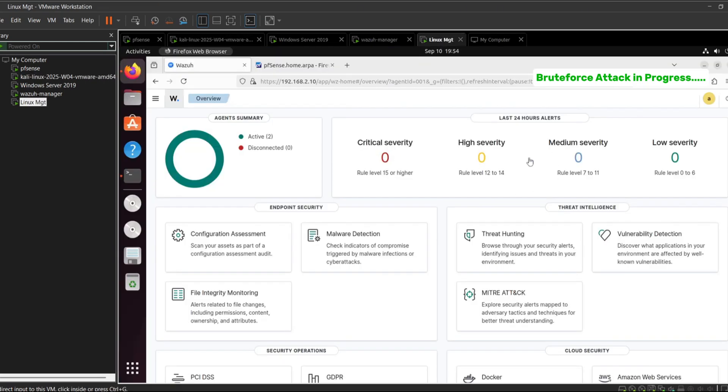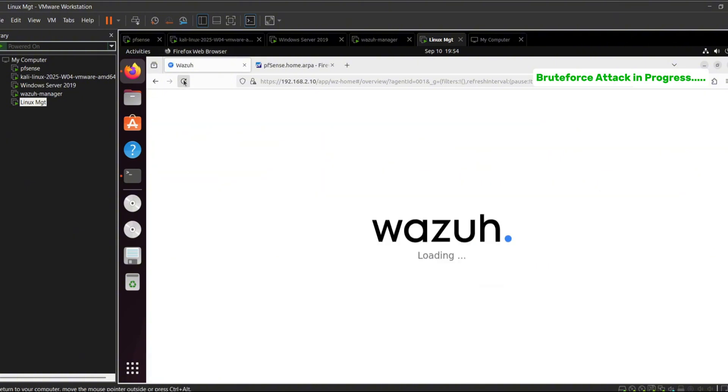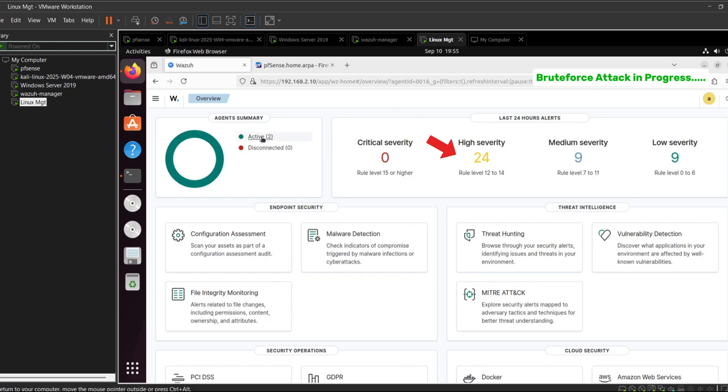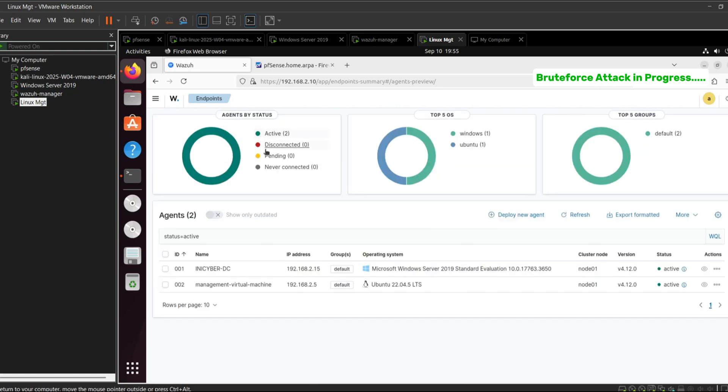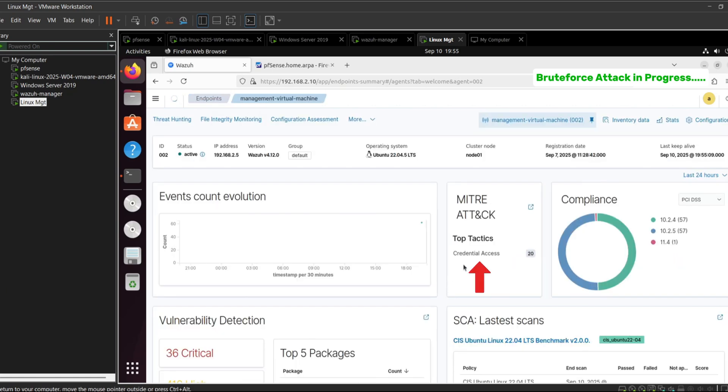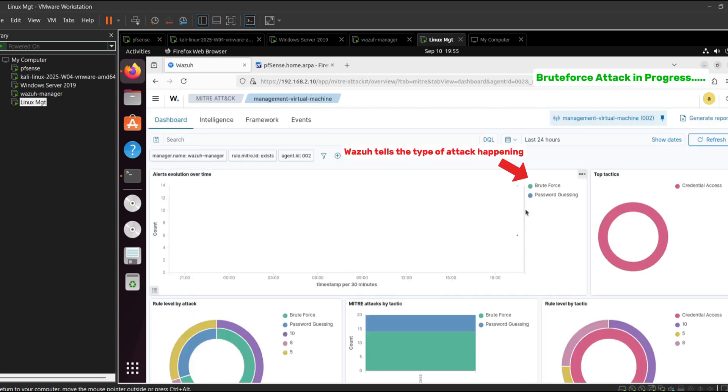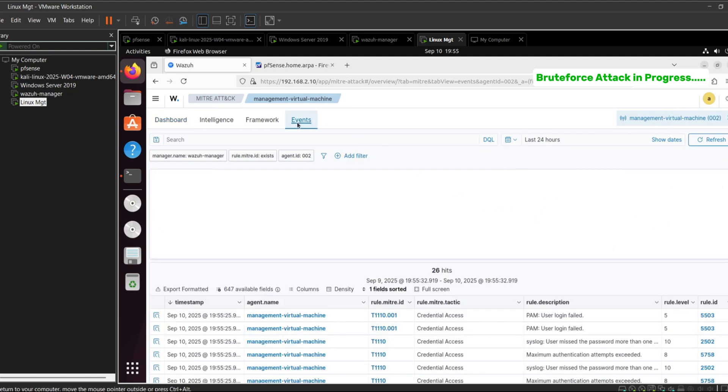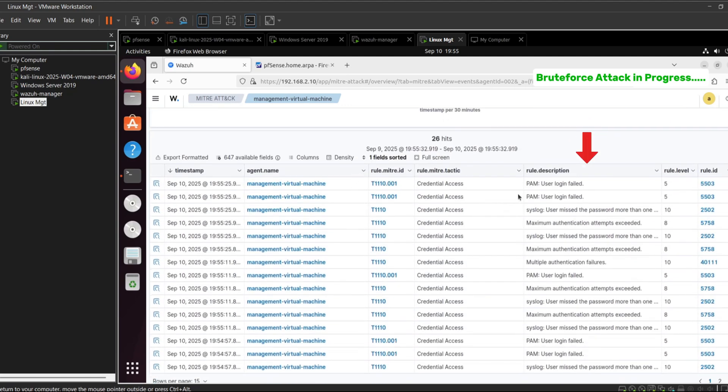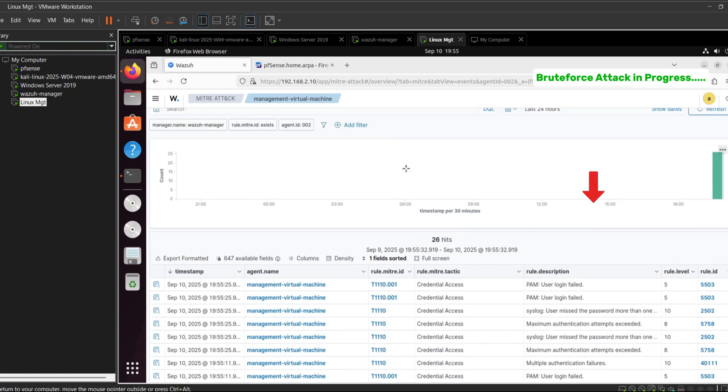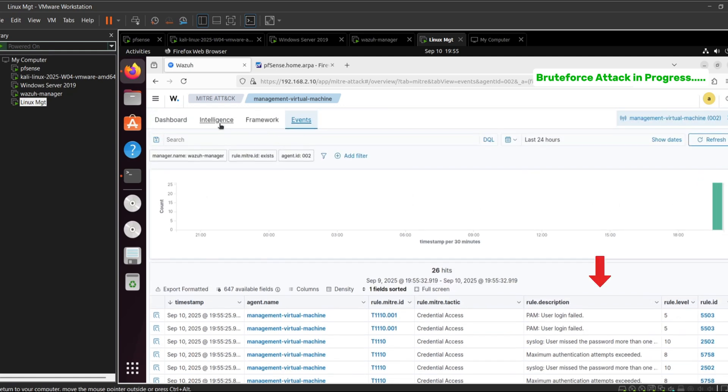While this attack runs, let's look at the Wazoo dashboard. I've cleared all alerts beforehand so we will see only fresh alerts from the attack. As the brute force continues, alerts start appearing. We see several high severity alerts generated in real time. The MITRE attack mapping highlights credential access, which is exactly what a brute force attack falls under. Reviewing the logs shows multiple failed SSH login attempts and repeated authentication failures. In this case, Wazoo helps us clearly identify that a brute force attack attempt is in progress.